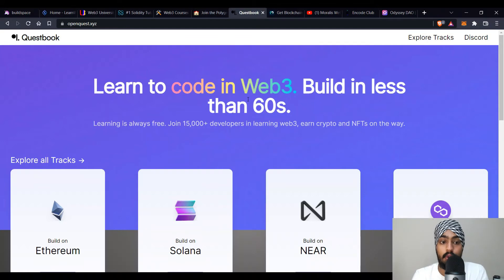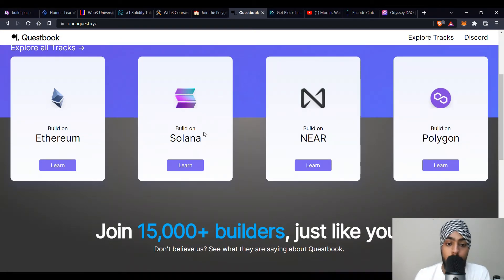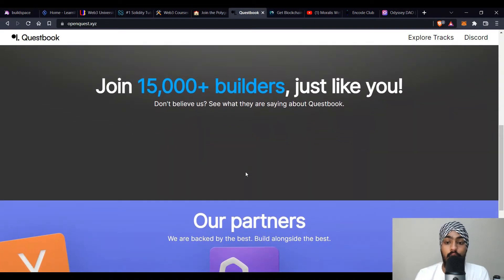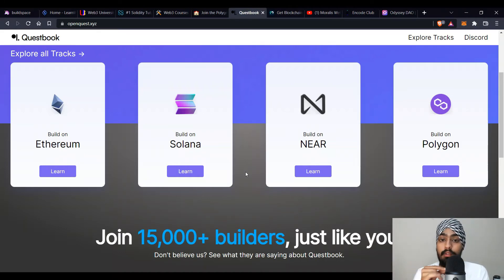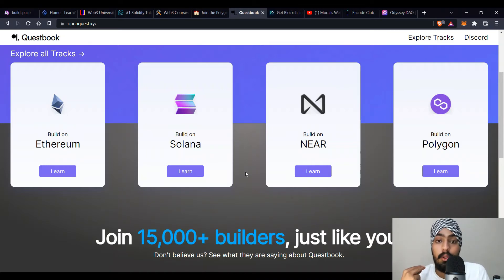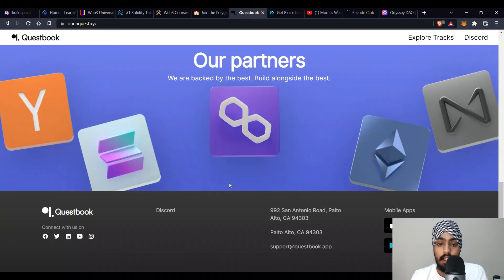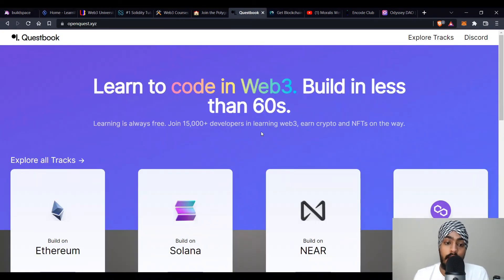The next platform is Questbook, which has an amazing community in the web3 space. They have tracks to build on Ethereum, Polygon, and NEAR. An important note: if you're building on Polygon, you don't need to learn extra tools — the same tools used for Ethereum work for Polygon. However, if you're building on Solana or NEAR, you'll need to learn a different language and tools. Questbook has amazing partners including Polygon, Solana, Ethereum, and NEAR — you can earn bounties and build apps there.